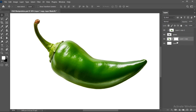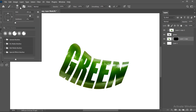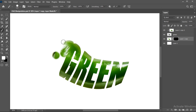Press Ctrl plus I. Select the Brush Tool. Use these settings and apply.